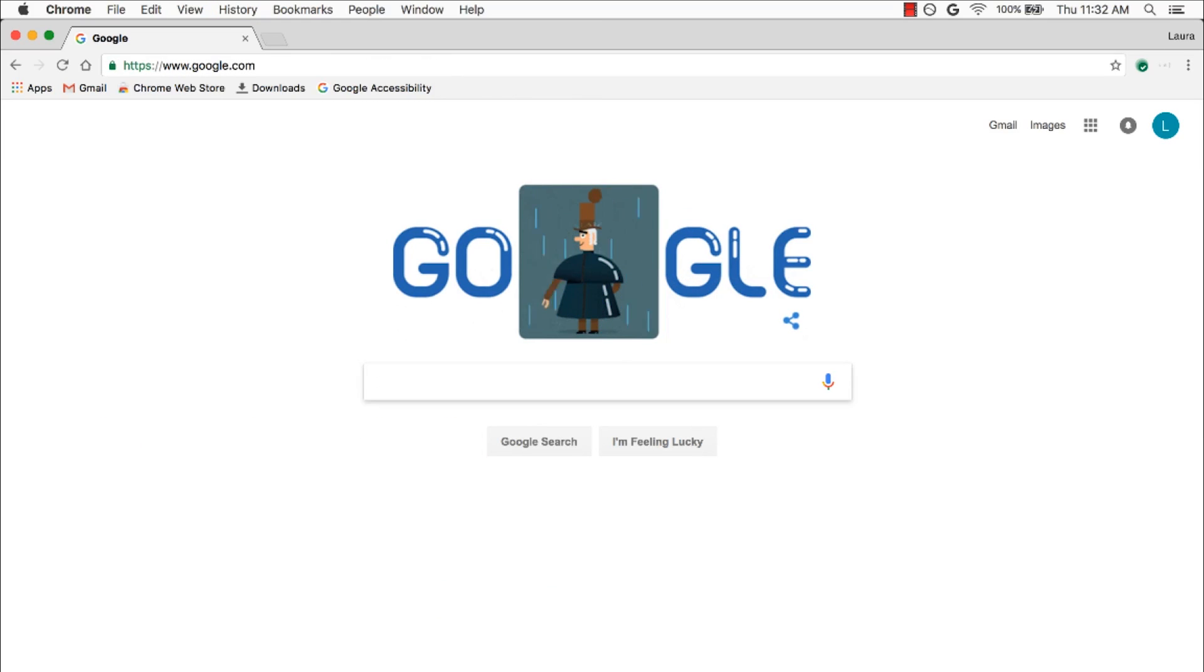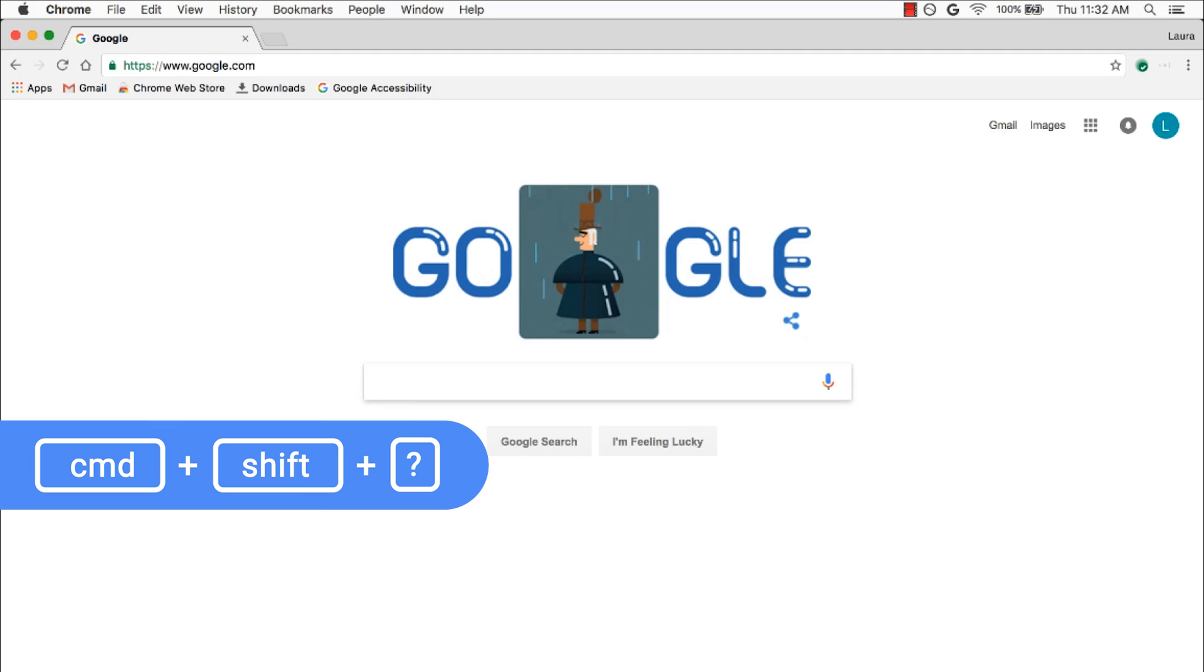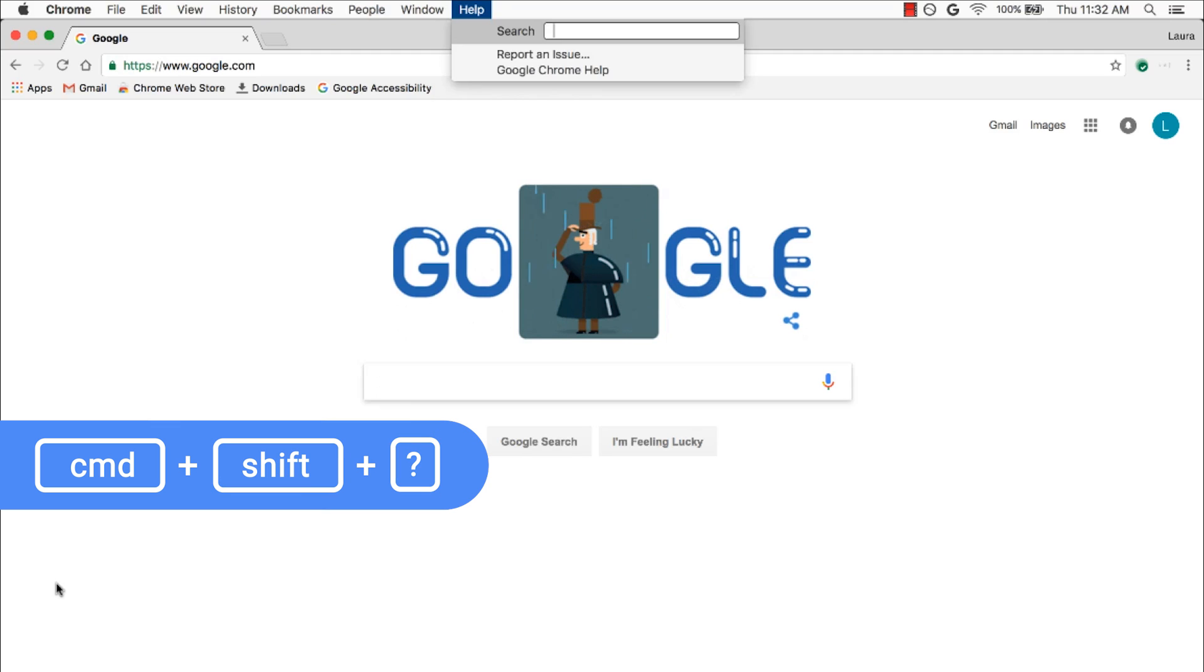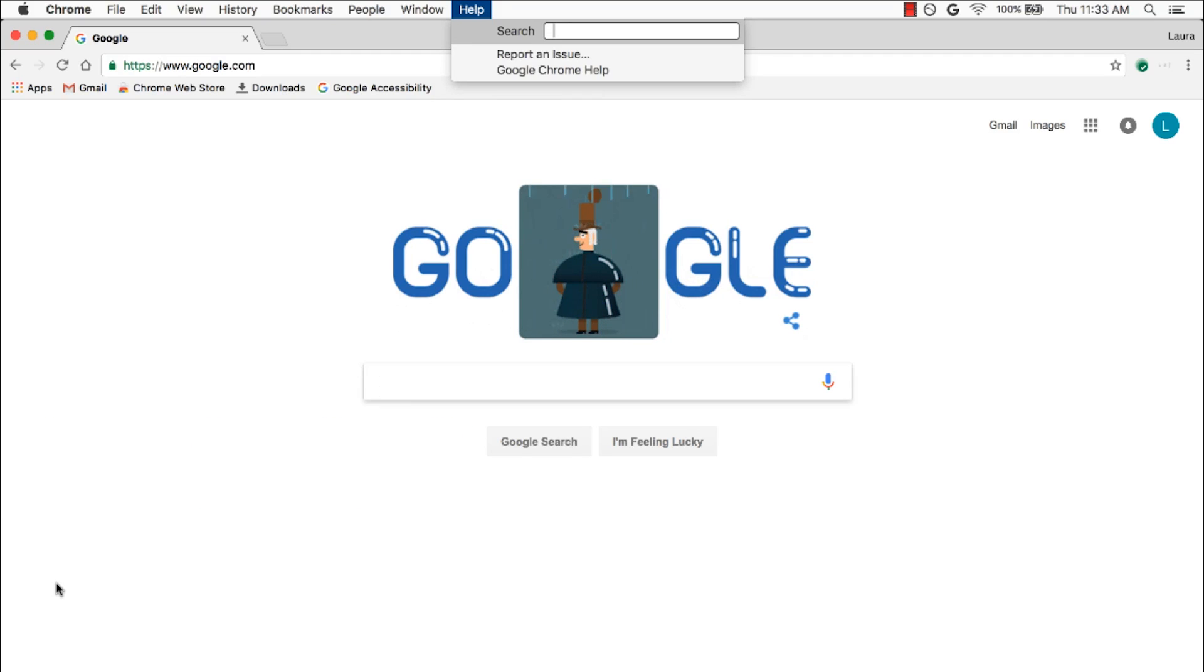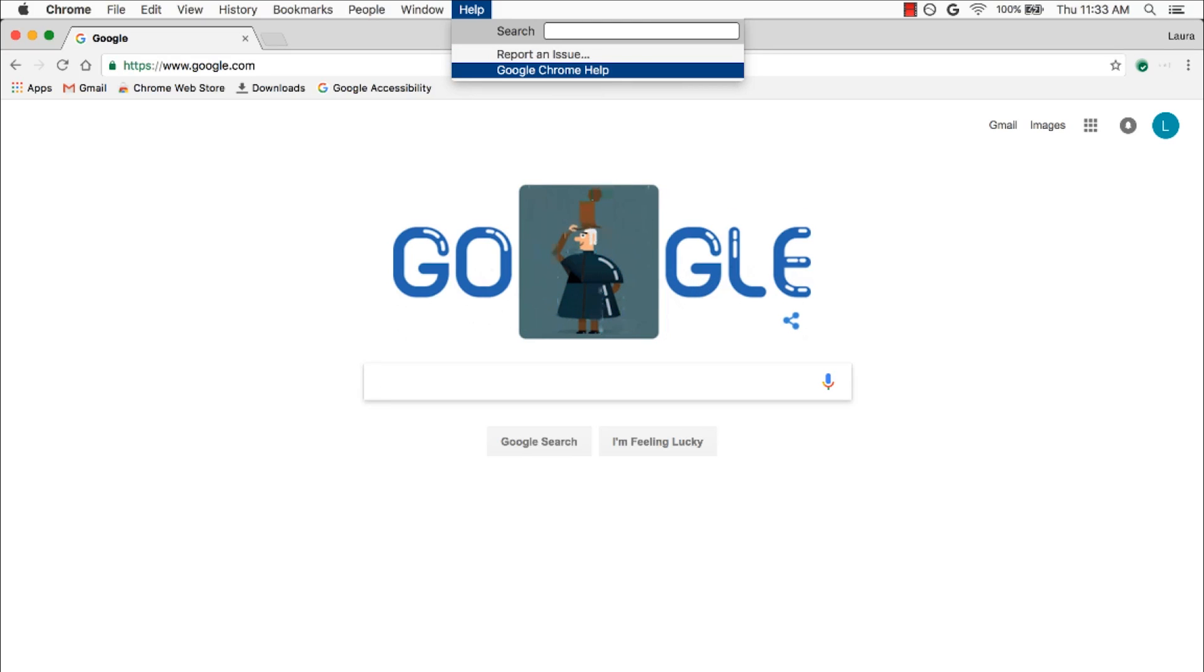Next, if I hold down Command and Shift and press the question mark, it opens the Help menu, and my cursor is automatically placed in the Help search box. With the Help menu open, I can now type a search term, press the down arrow and then Enter to report an issue to Google, or I can press down again and then Enter to open up Google Chrome's Help Center in a new tab.